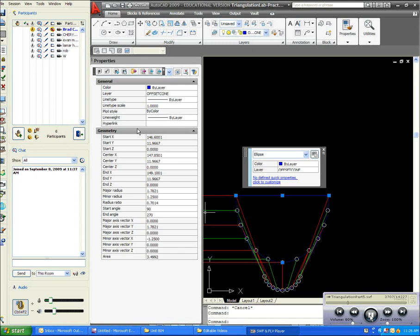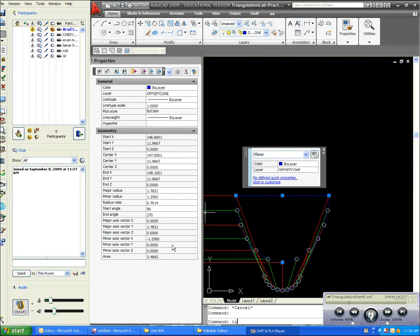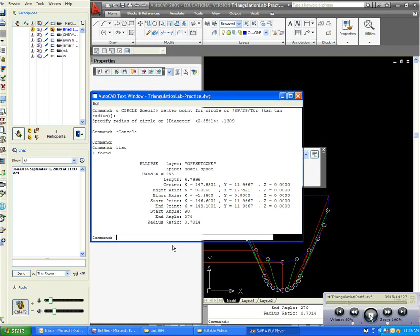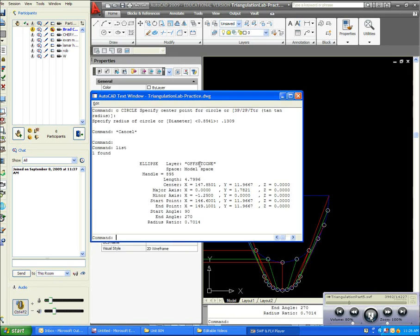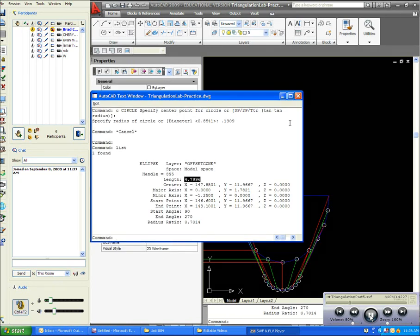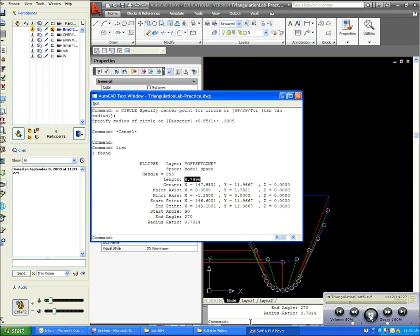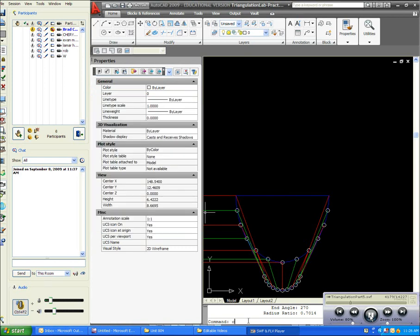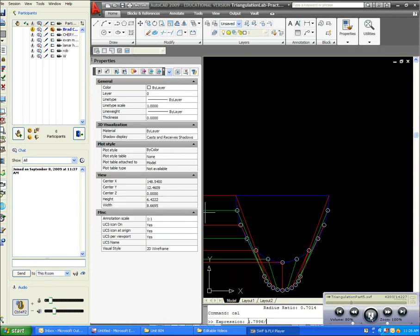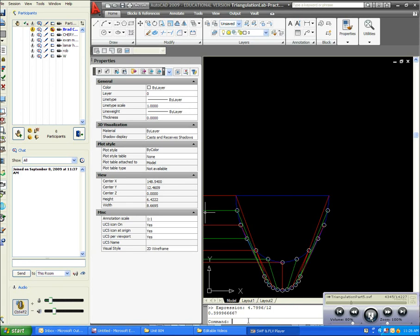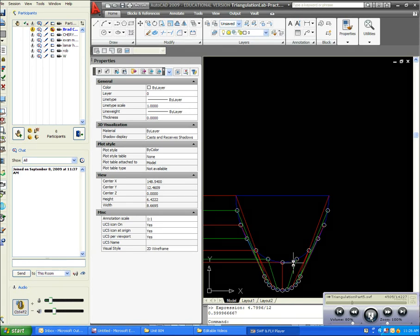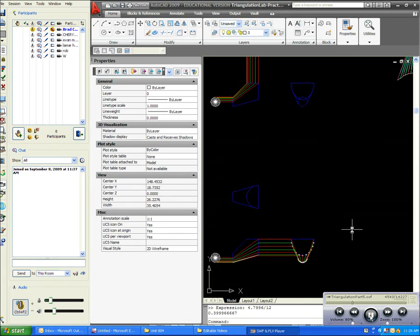Now you can't just look on the properties panel and find out the length of your ellipse, but you can type in 'list', and if you go to list, it'll tell you the length is 4.7996. Divide that by 12, that's 0.3999, and we'll just call it 0.4.